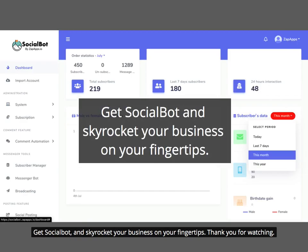Get Social Bot and skyrocket your business at your fingertips. Thank you for watching.